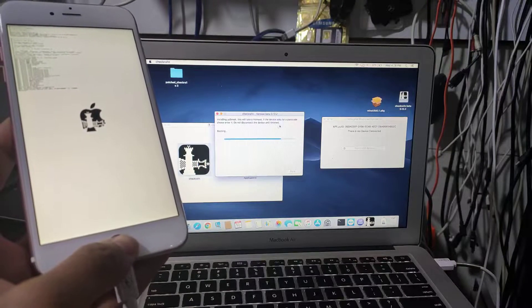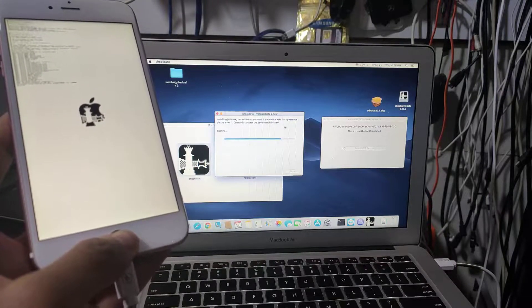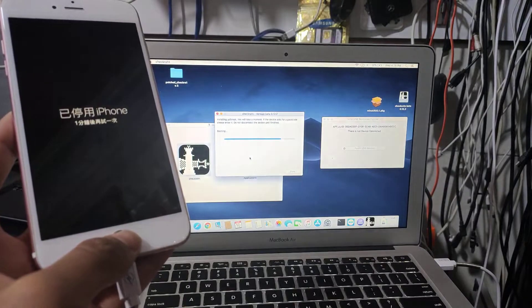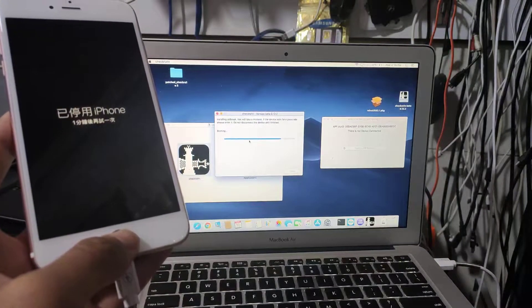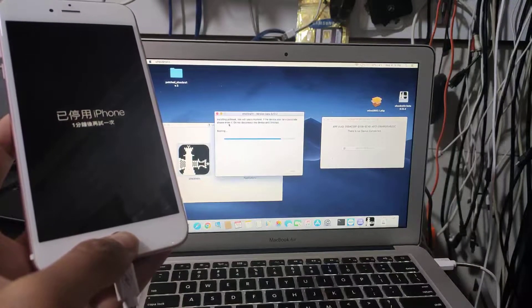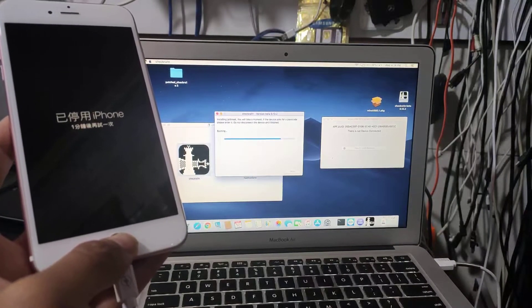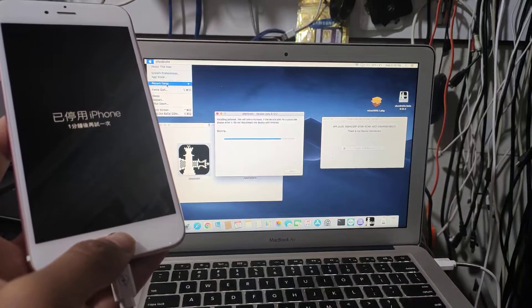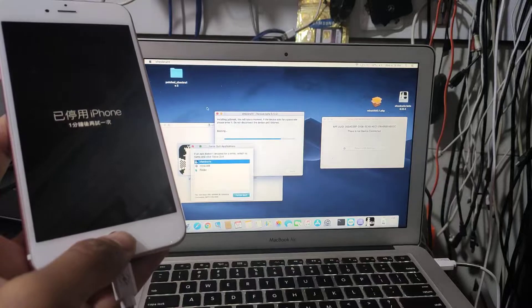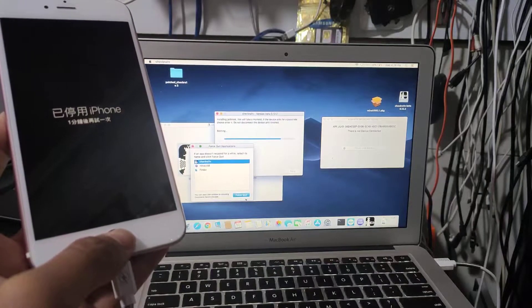because it has a passcode, it's not going to jailbreak. The Checkra1n will freeze. We're gonna force quit it.